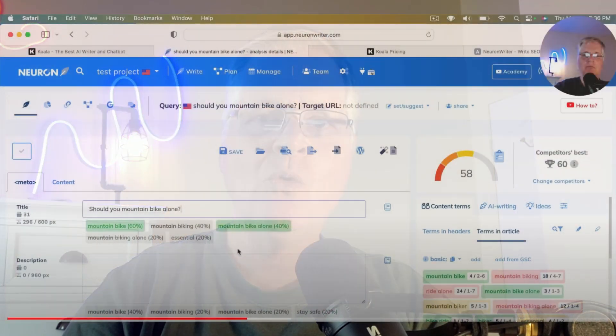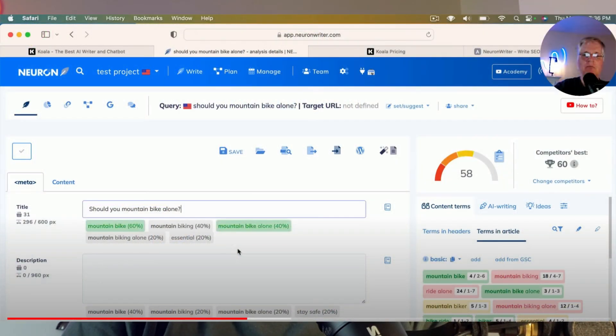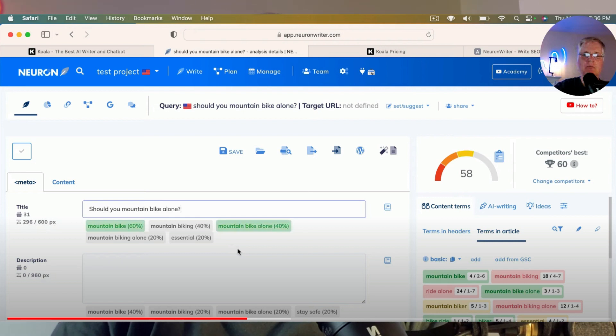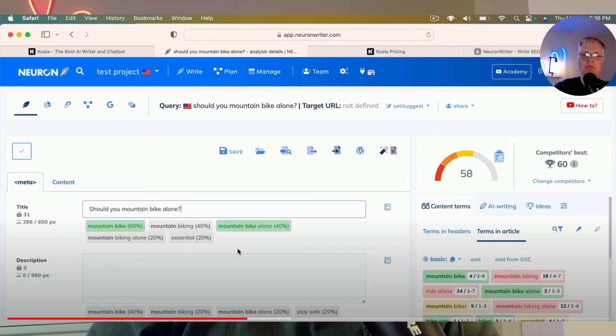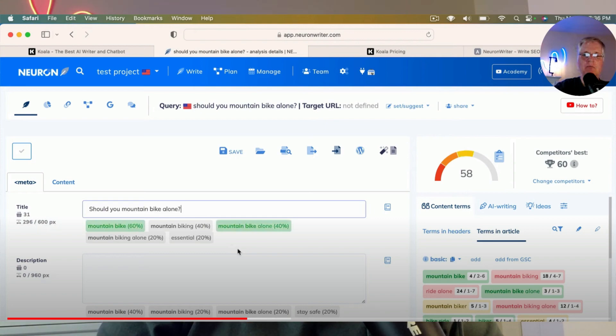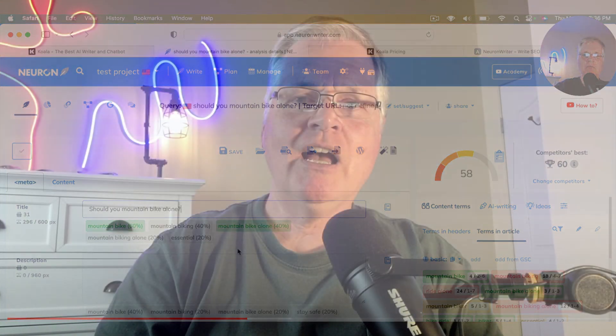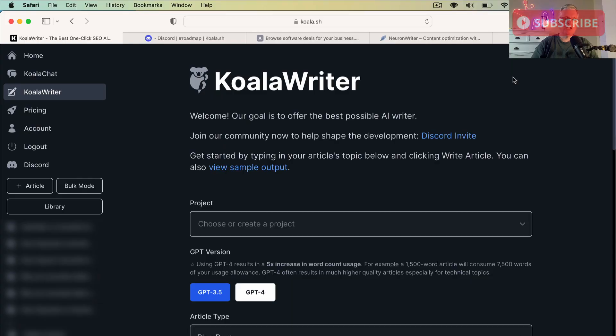The reason I love Koala Writer so much is because it does great SEO-optimized blog posts right out of the box. I've done videos in the past where I show you the out-of-the-box scores for Koala Writer, and I use Neuron Writer as my SEO-optimization tool. So when I've taken these Koala Writer SEO-optimized articles and then dropped them into Neuron Writer, the initial scores are really quite good.